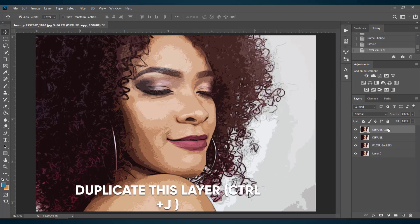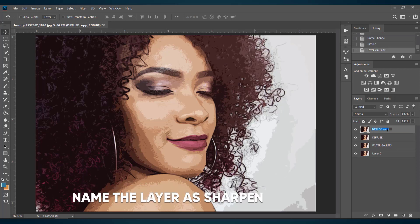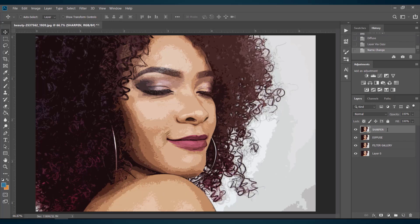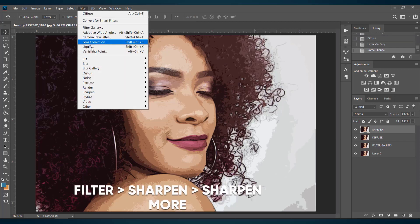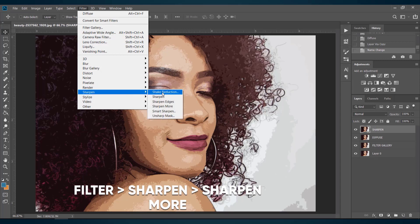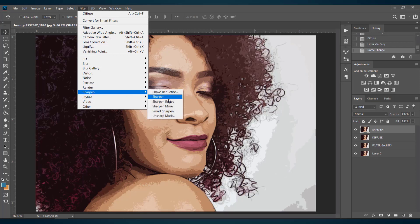Now duplicate the Diffuse layer by pressing Ctrl+J again and name this layer as Sharpen. Again go to Filter, select Sharpen, and choose Sharpen More.